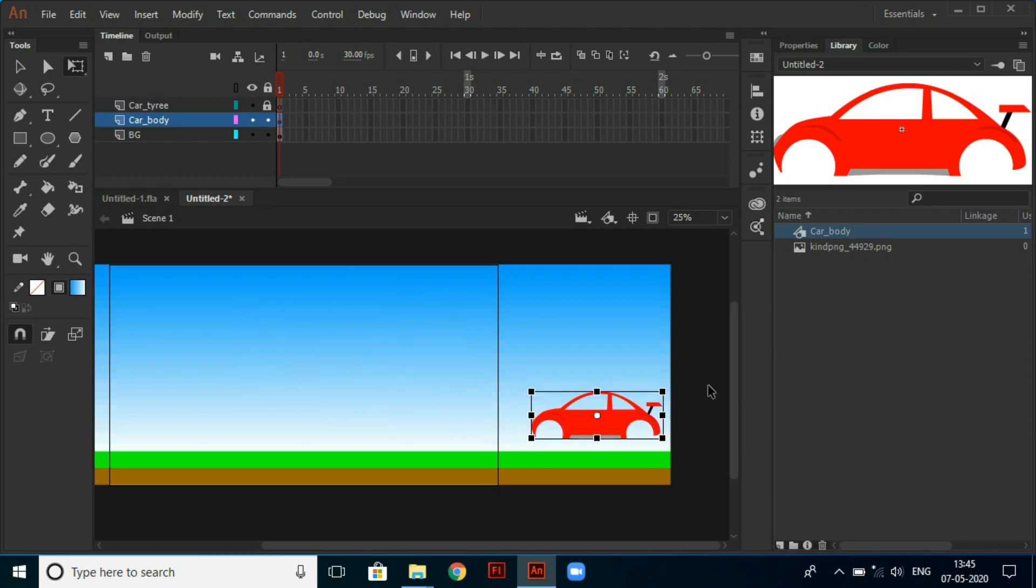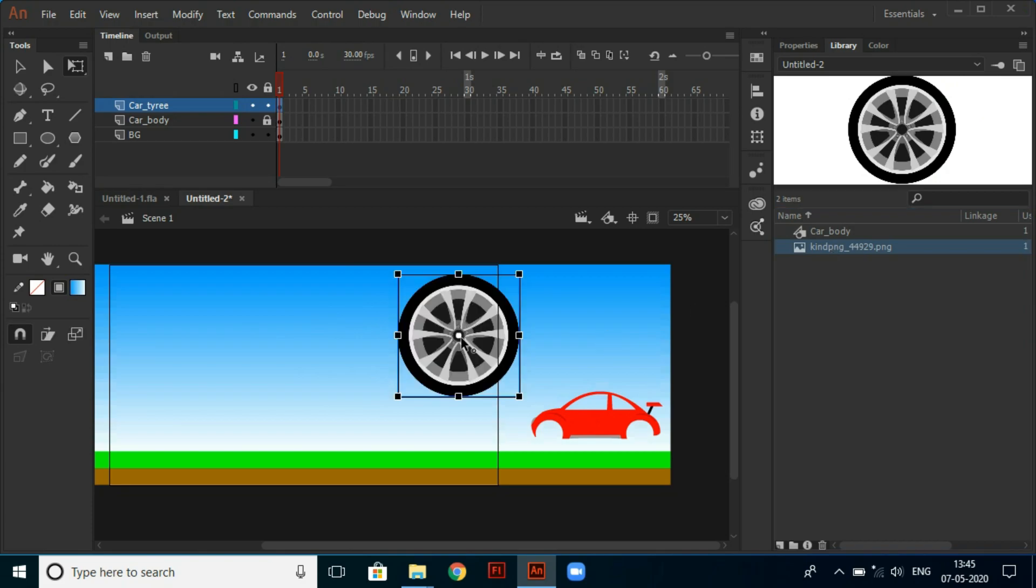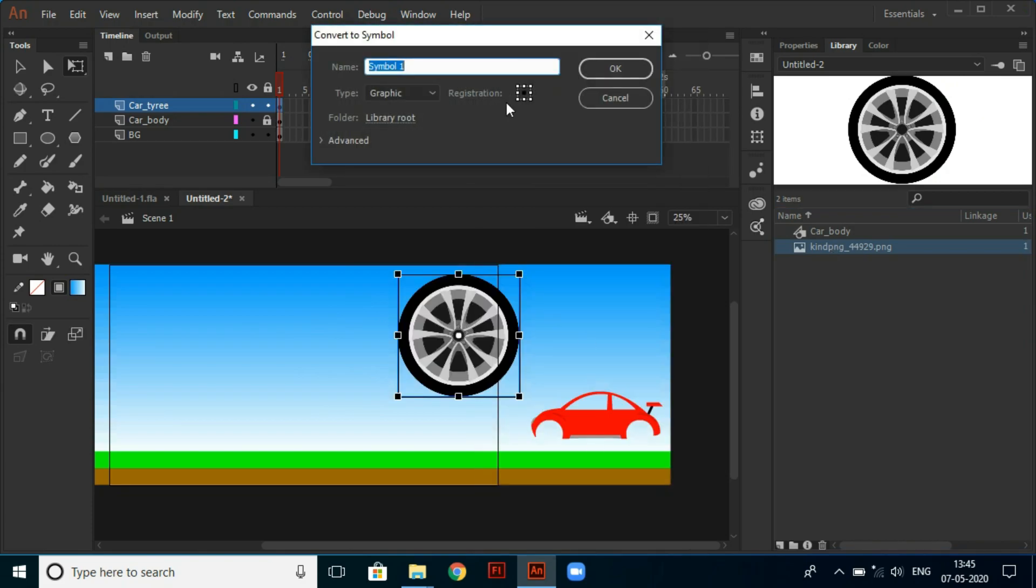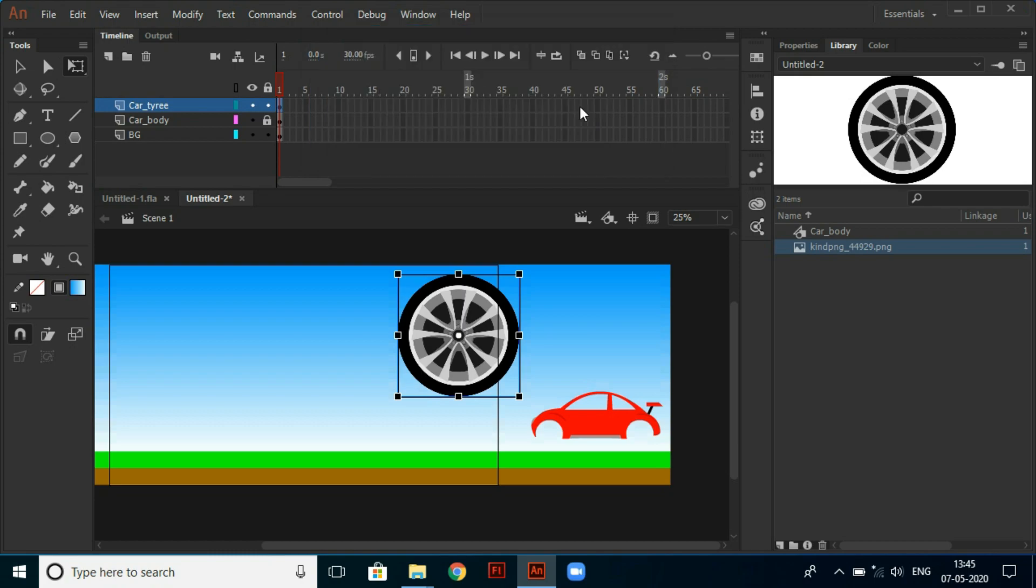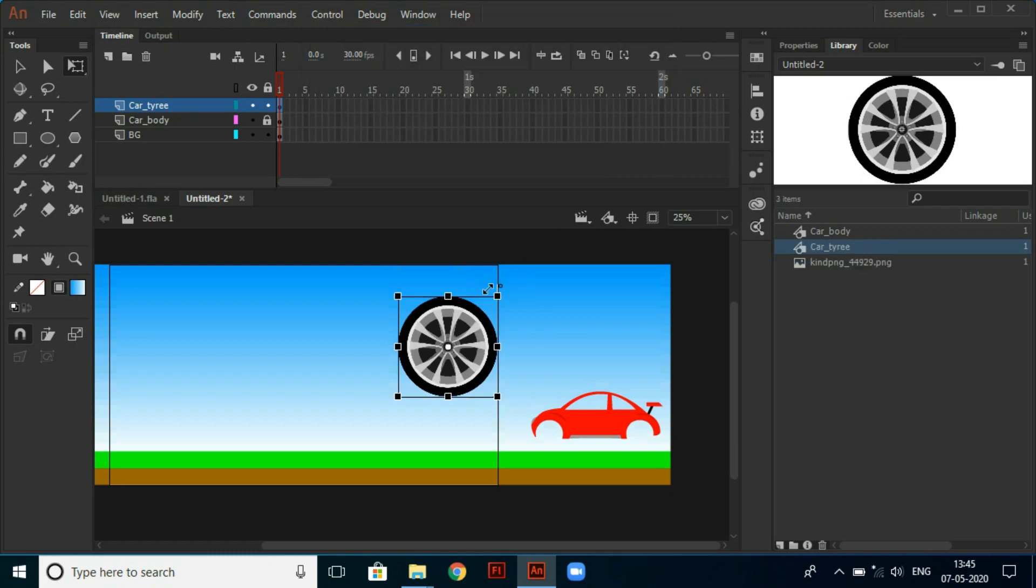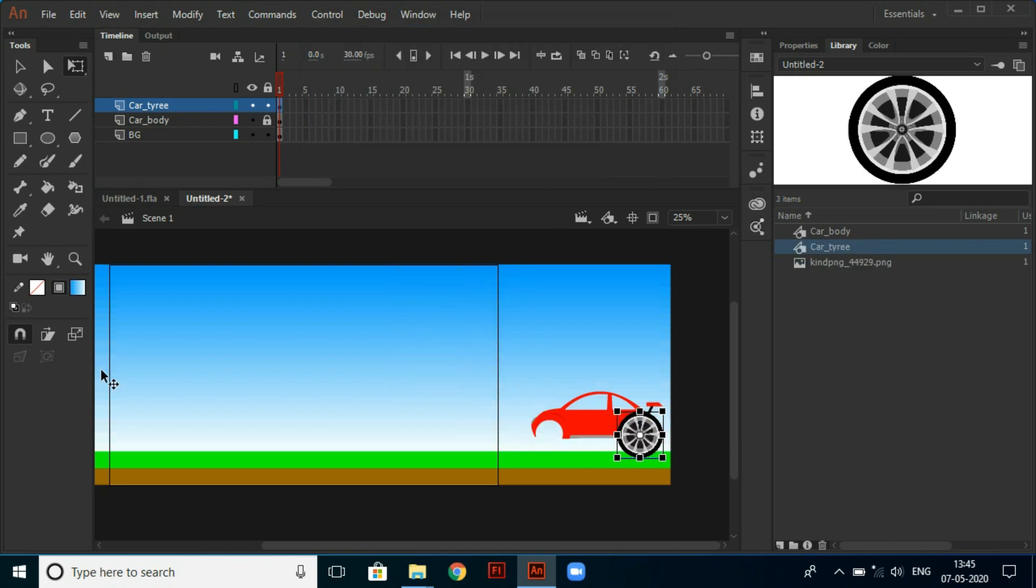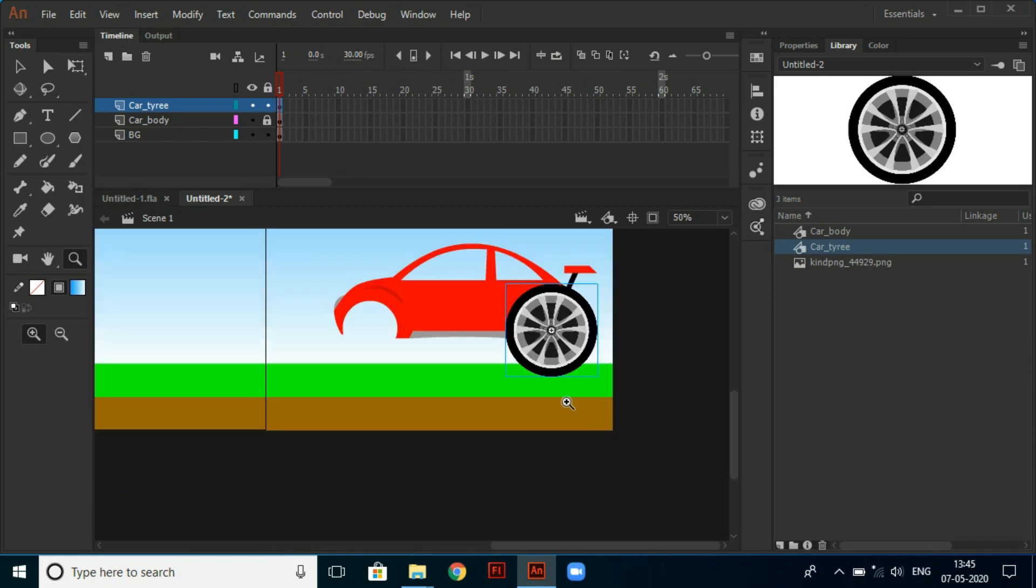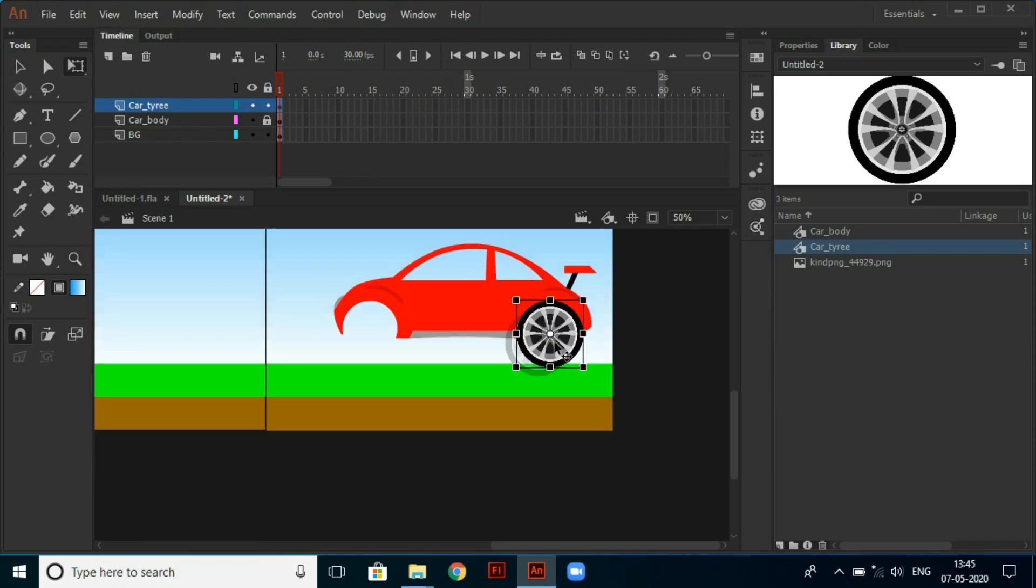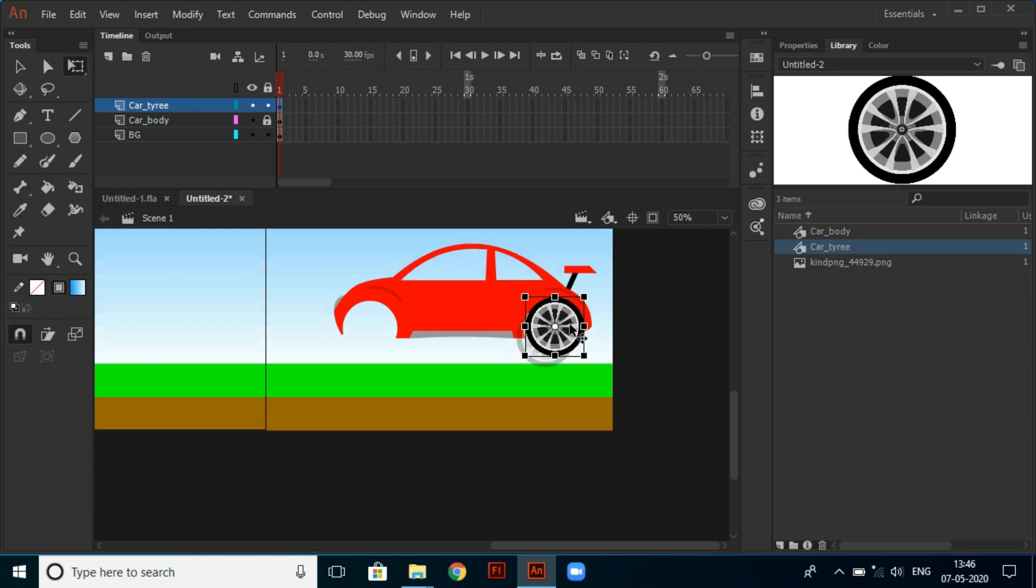Then lock the car body layer and unlock the car tire layer. Under car tire, I have already a tire image so I put it from the library and then convert it to symbol and named it car tire. Then I resize it to make it fit for car and adjust it using arrow keys.